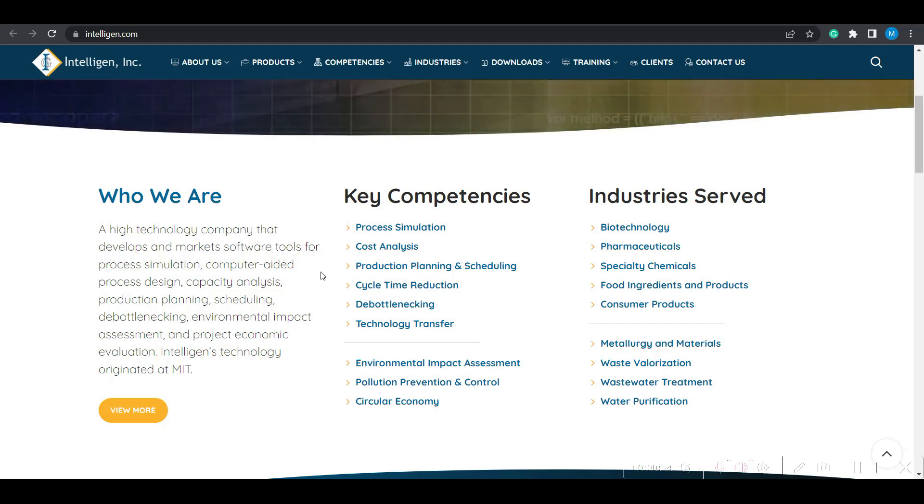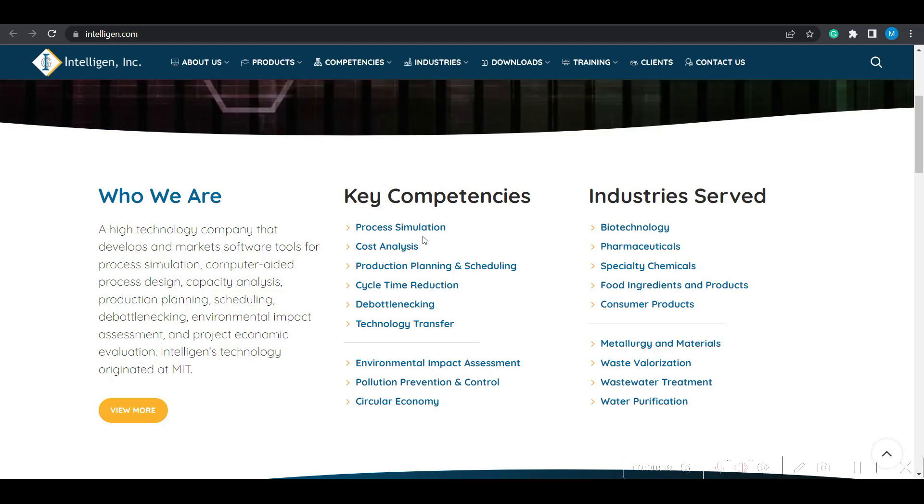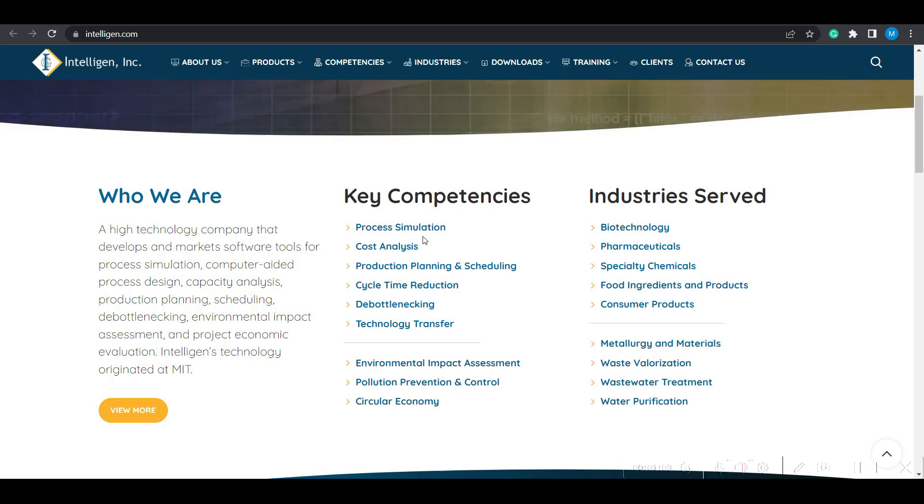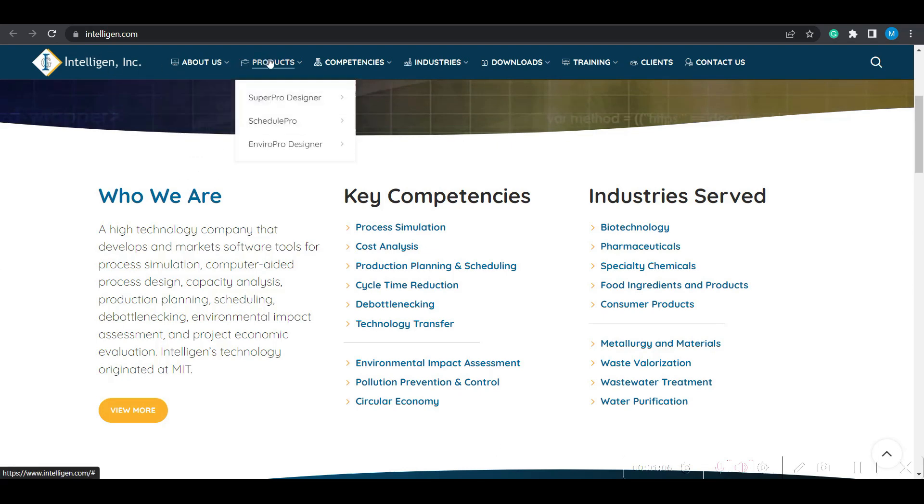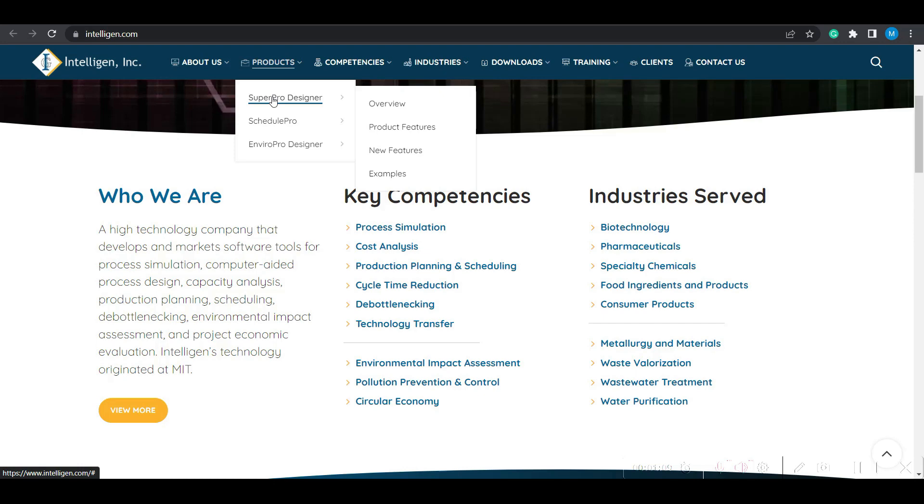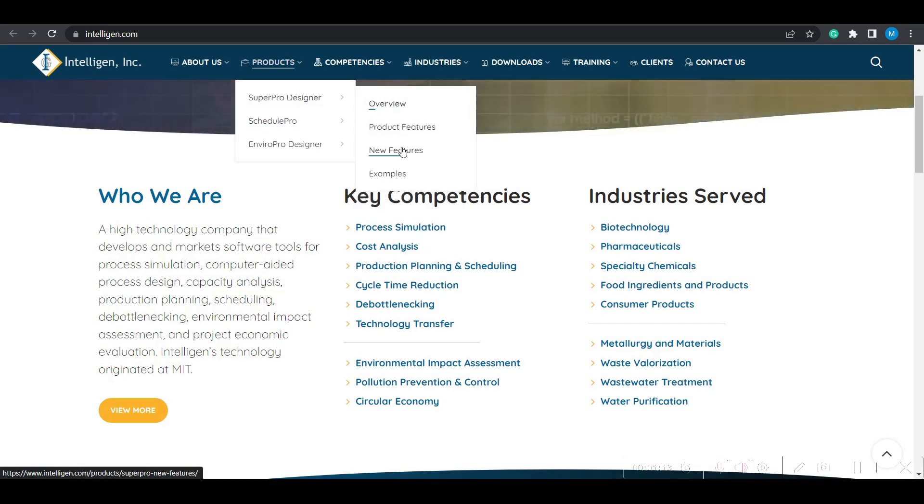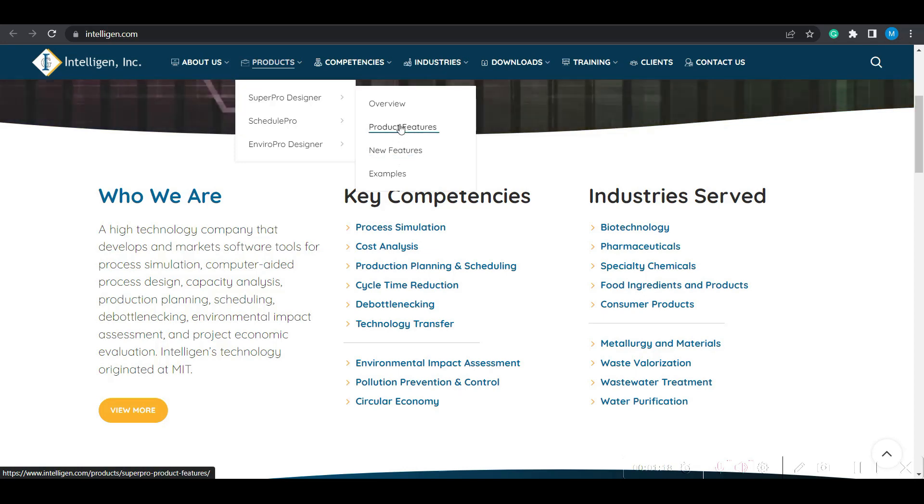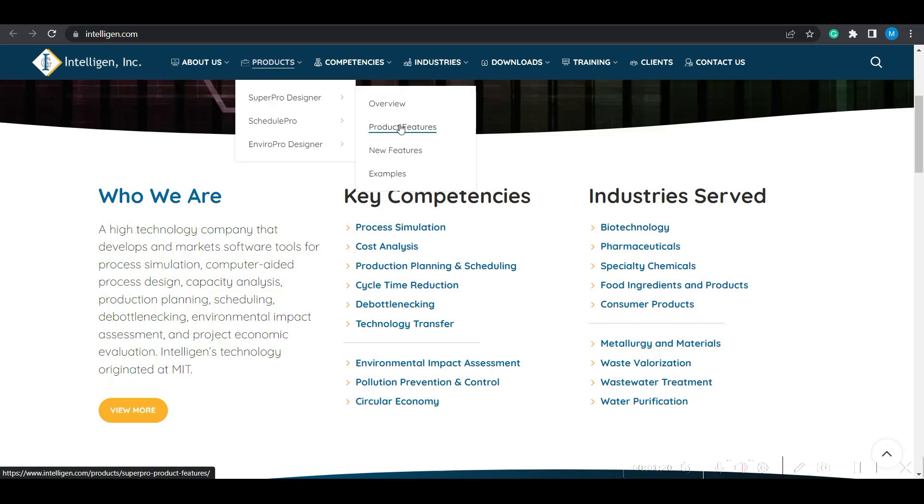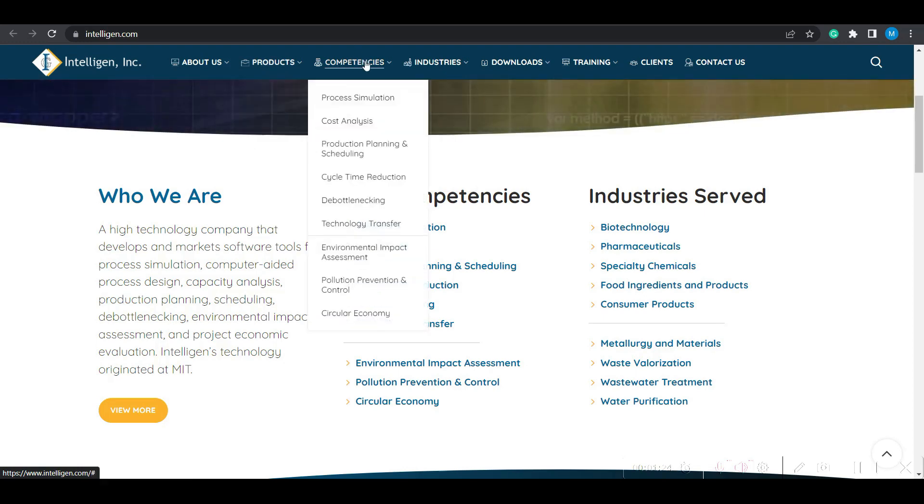It also has information on which companies or industries are using the SuperPro Designer software in their process development. The products, as I told earlier, are SuperPro Designer, SchedulePro Designer, and their features are all listed here. Frequently this software is getting updated, and you can understand what new features are added to the latest versions.